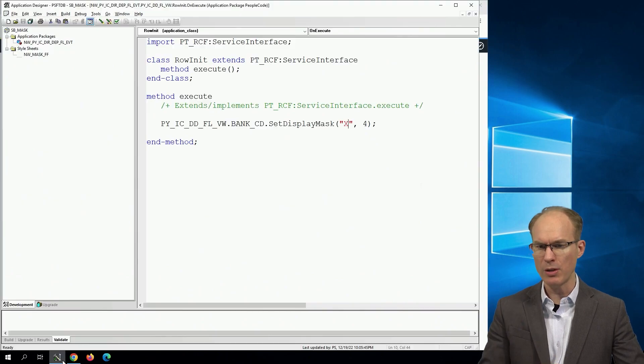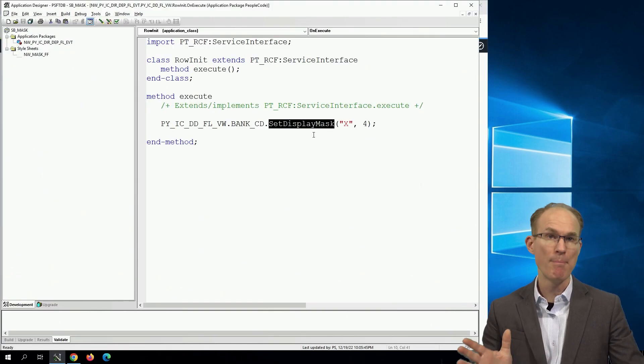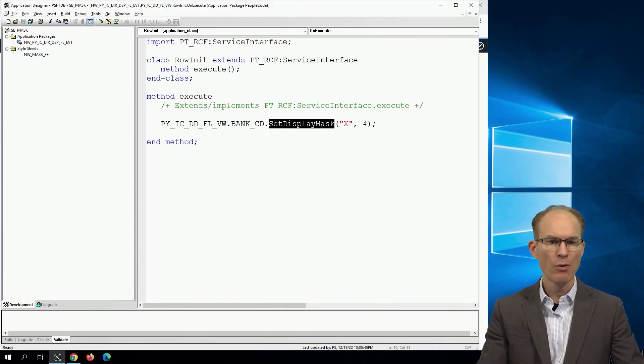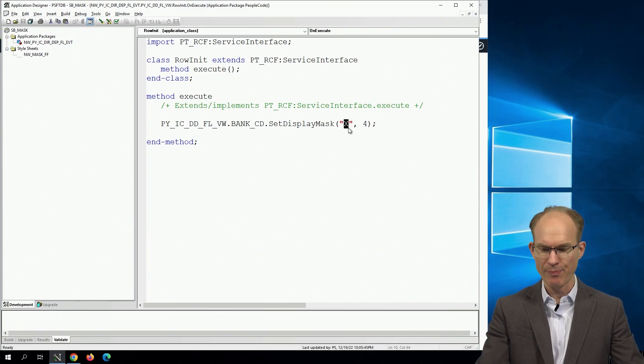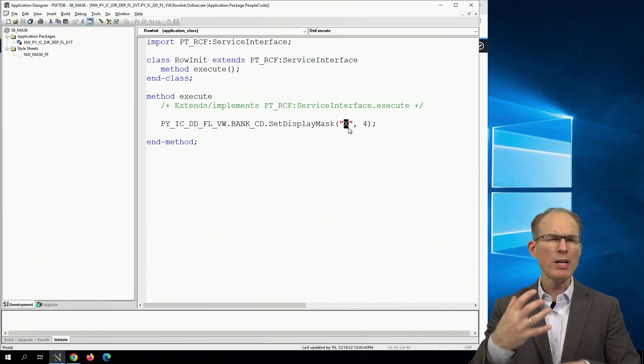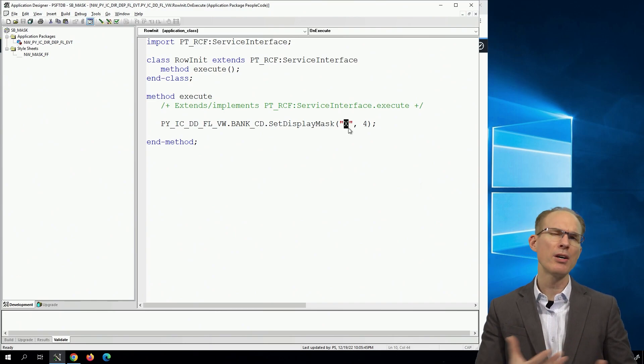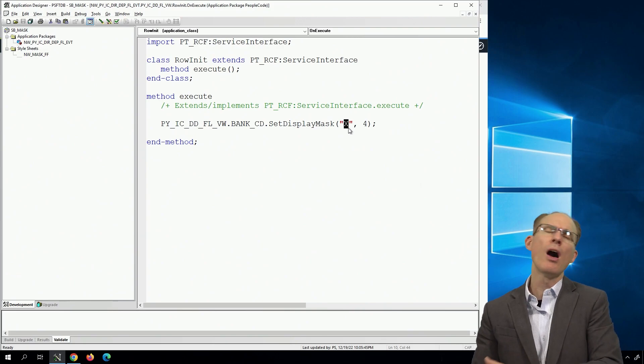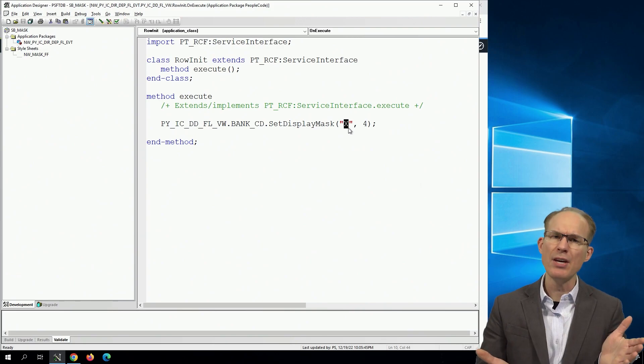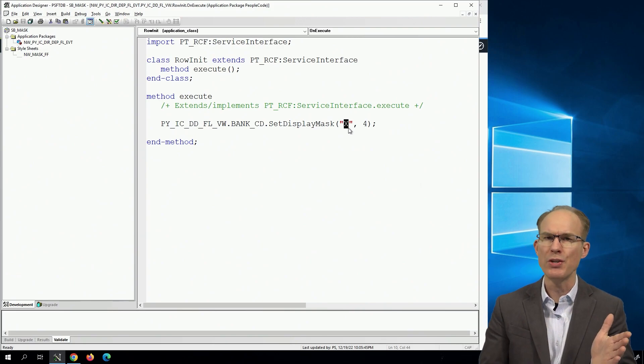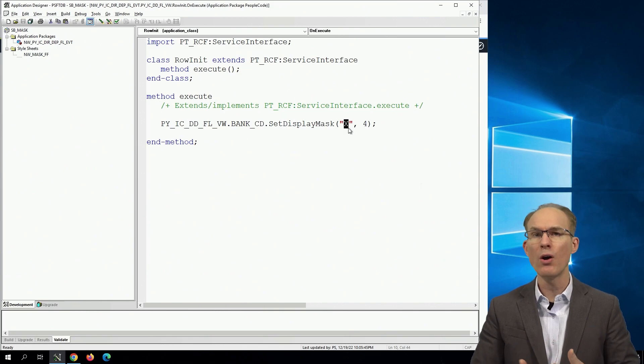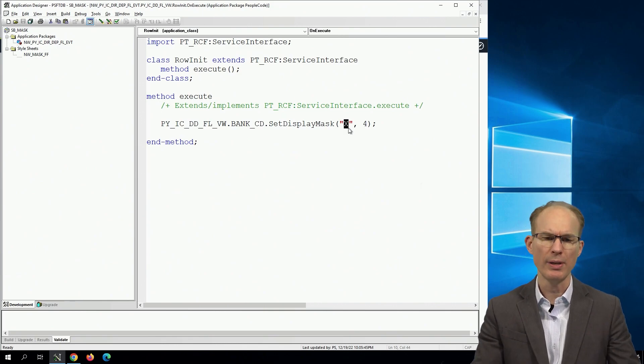We're specifically using the set display mask PeopleCode method here. We're saying leave the last four unmasked, and we're using x. So I want to see what we can do with this. Are there other characters we can use? Are there any limitations? And when we find those limitations, are there workarounds?